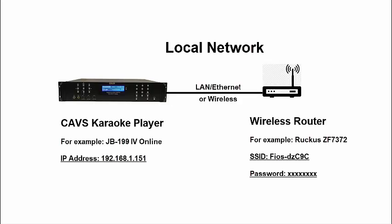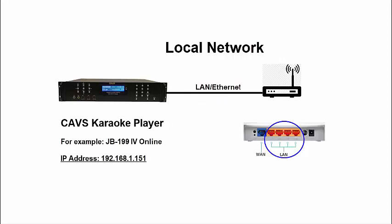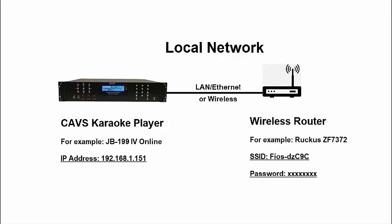To set up a local network, simply connect the CAVS karaoke player to a wireless router. The connection between the player and the router can be a LAN cable or wireless. When using a LAN cable, connect to a LAN port in the router, not a WAN port. WAN port is reserved for an Internet source. Having a router connected, it is next important to find the SSID, which is also called the Wi-Fi name, and the password of the router.